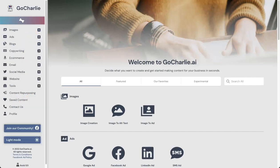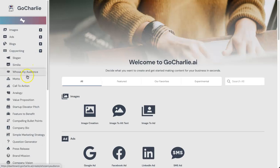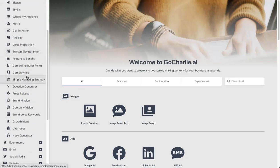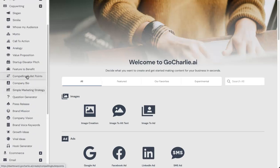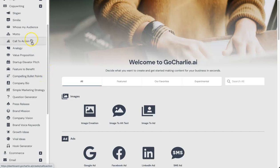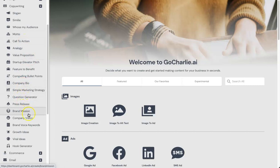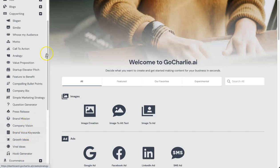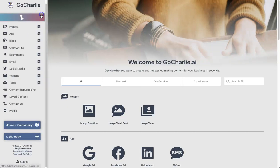Next we have copywriting, and this is where you can see all the massive amounts of features that they can provide. Things like slogans, we also have a motto, call to action, company bios, brand mission. There's plenty inside of here. Hook generator is a good one. Growth ideas is a fun one I haven't played with yet, but we'll go ahead and play with a few of those soon.